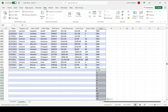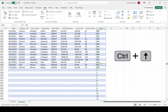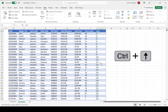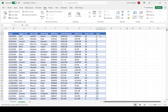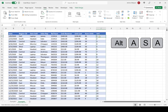Now we have successfully pasted the number series below the data table. The last step is to sort the Sort column in ascending order. I'll jump back to the top using Control-Up arrow, and then sort the Sort column in ascending order using the keyboard shortcut Alt-A-S-A.